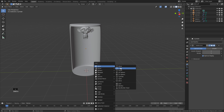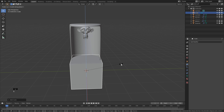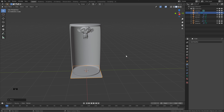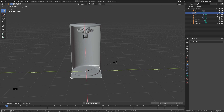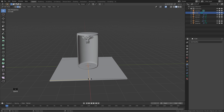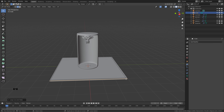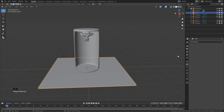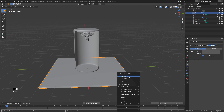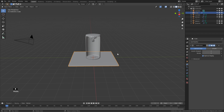Hit Shift+A, Mesh, add a Cube. S to scale, Z to lock to Z, type 0.05. Hit G then Z, hold Shift, and bring it down just below the cylinder. Hit S to scale, Shift+Z to lock to X and Y, and type in 3. Hit Tab to go into Edit Mode, Ctrl+R to add more geometry so it looks good when subdivided. Hit Tab to return to Object Mode, add a Subdivision Surface set to 2 or 3, right-click and Shade Smooth.